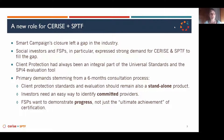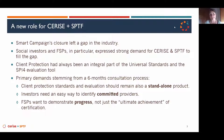What happened at Smart Campaign's closure was that SPTF, together with Cerise, launched a large consultation process with key stakeholders in our industry — namely social investors, rating agencies who were also certification bodies, and FSPs.